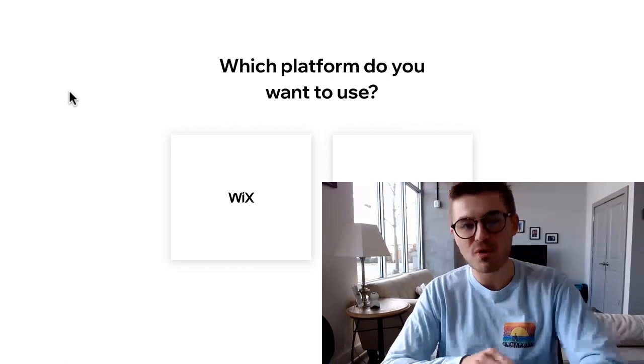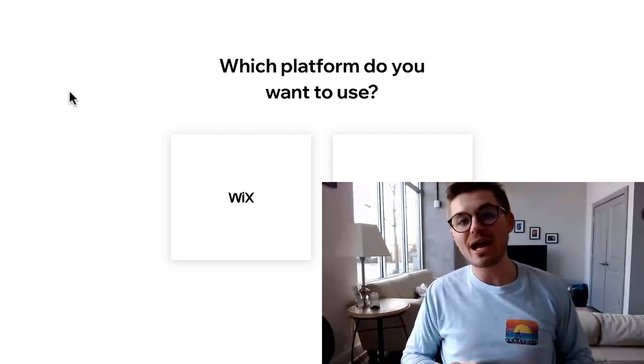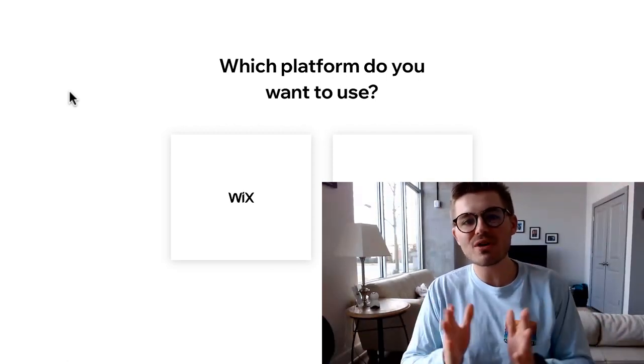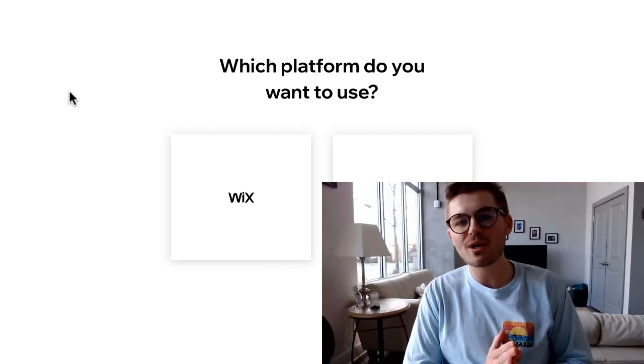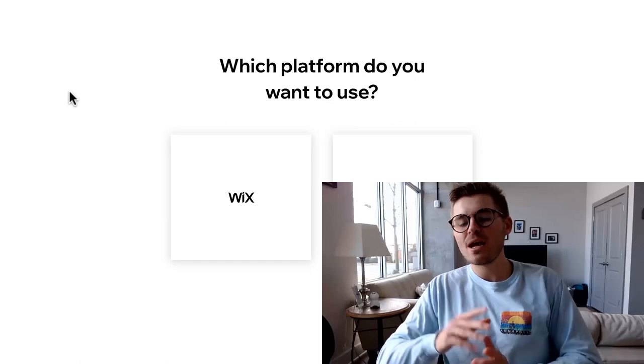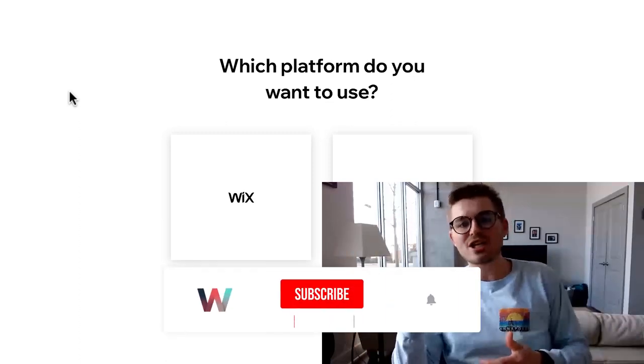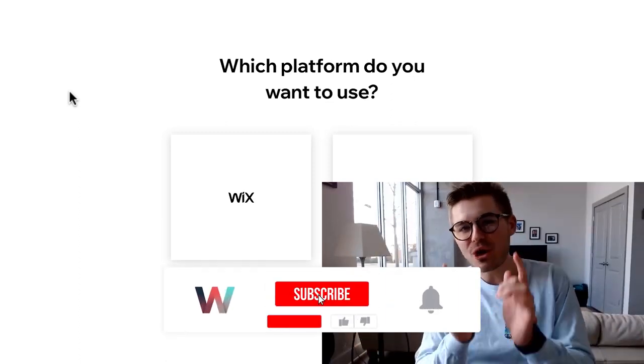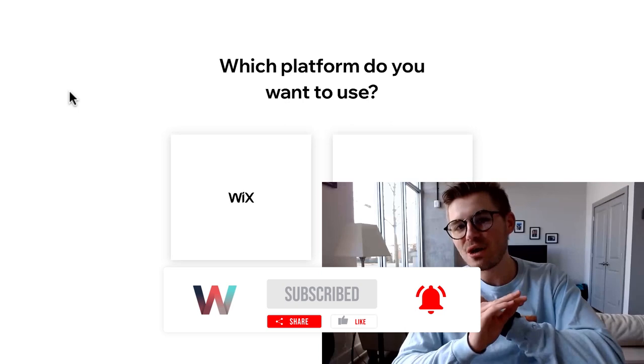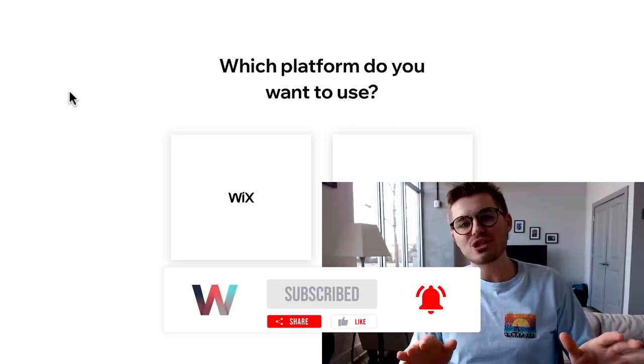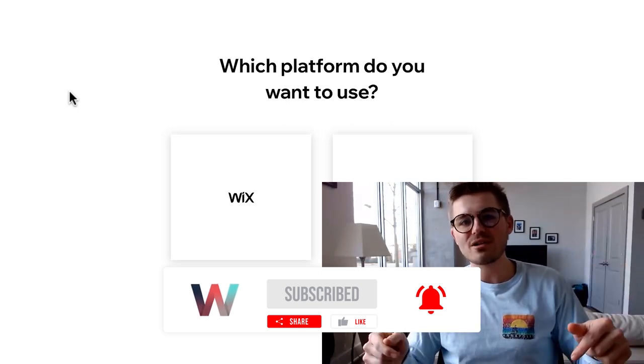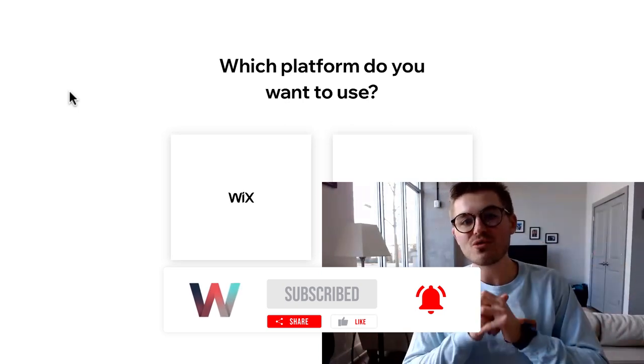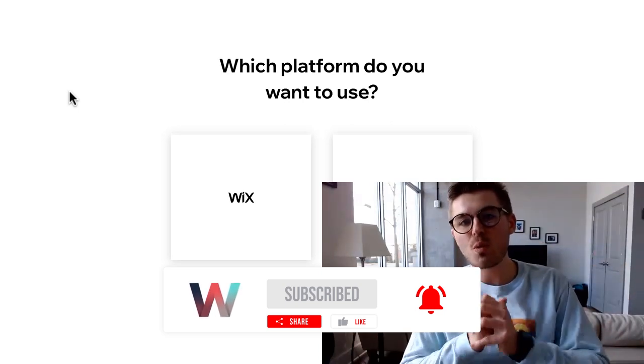I'm going to show you how to add the members area today. If you haven't already joined our Wix Nation community, make sure you go ahead and smash that subscribe button, turn those bell notifications on so you don't miss any Wix training content here on the channel, and you'll instantly plug into the largest Wix training community on the internet.